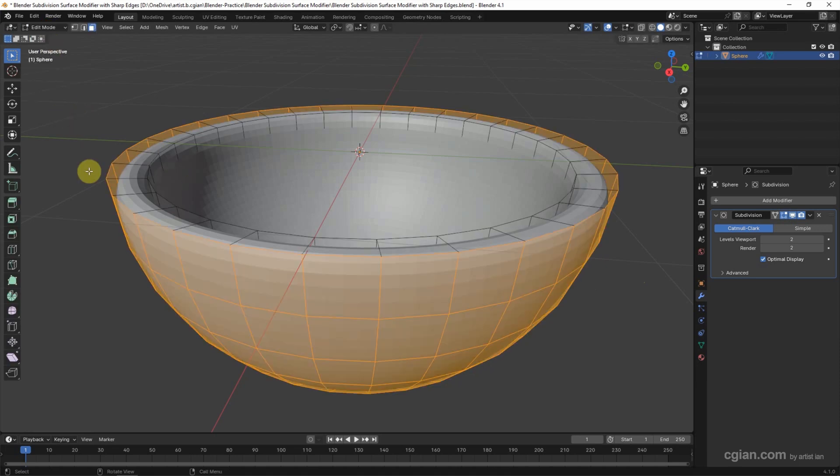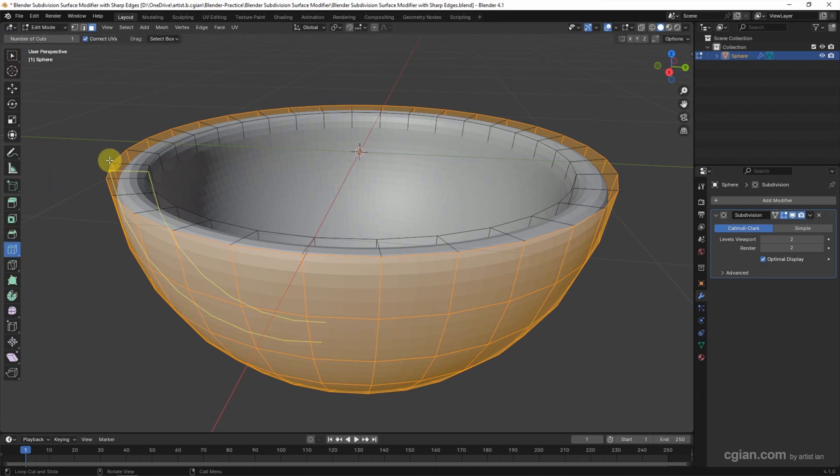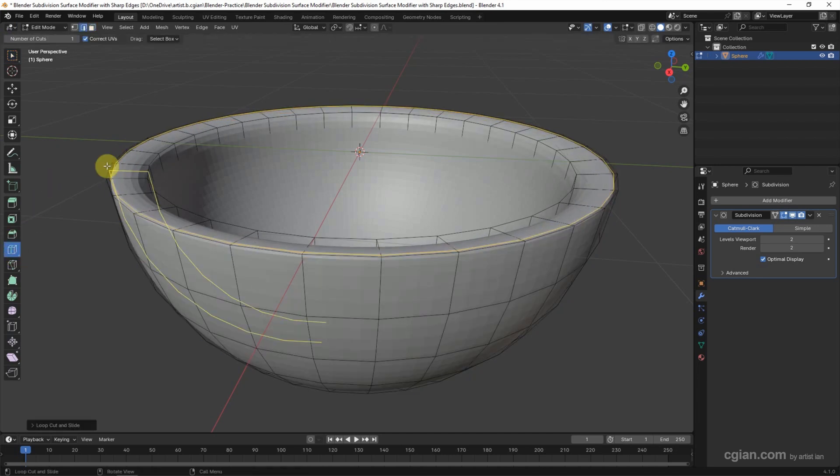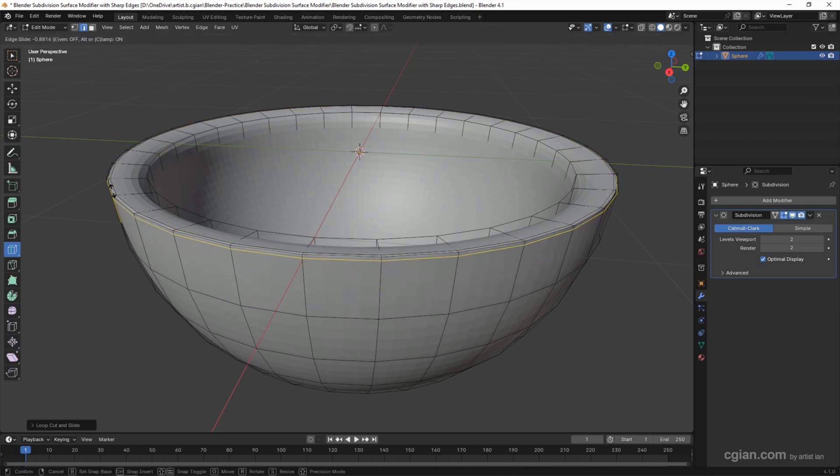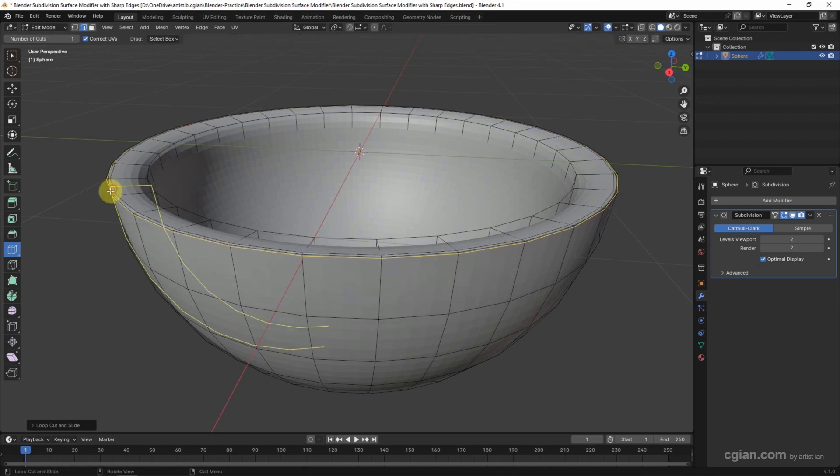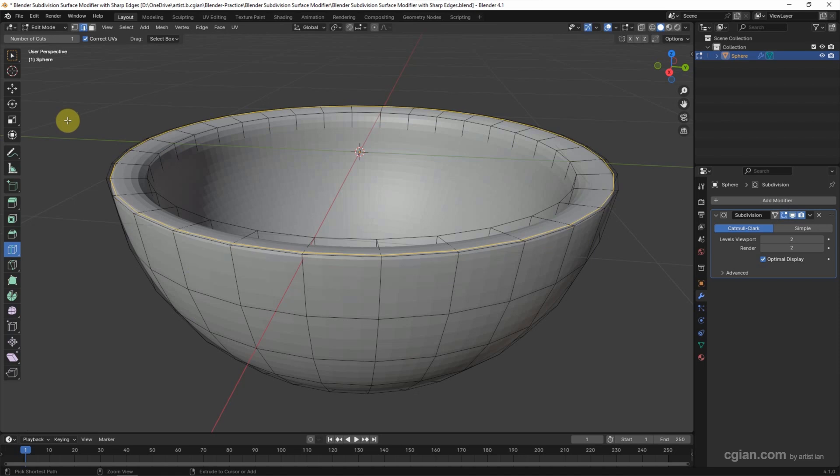There are two ways to make this edge sharp. The first way: we can add loop cut, click and drag to make it sharp, and then add loop cut here to make it sharp. This is the first way. I'll undo it.